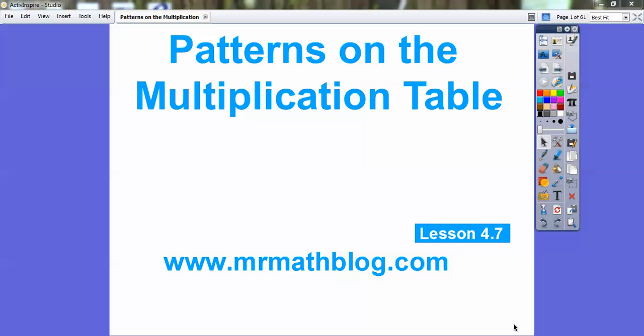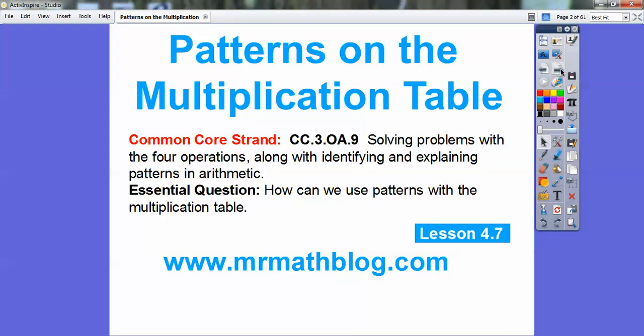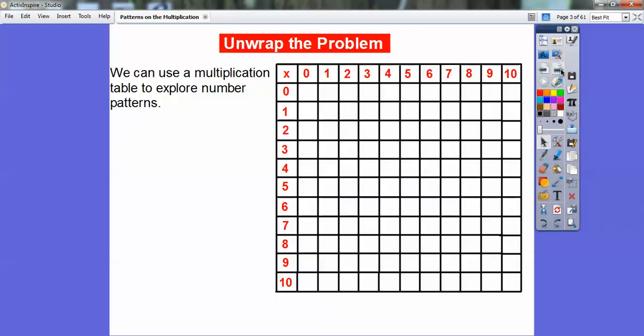Hey folks, Mr. Math Blog here, and this lesson is on patterns on the multiplication table. We're going to go over a few patterns on the multiplication table, and hopefully your teacher will go over some more with you in class, because there's all kinds of patterns on here. Our common core strand is given there for our teachers — so how can we use patterns with the multiplication table here?